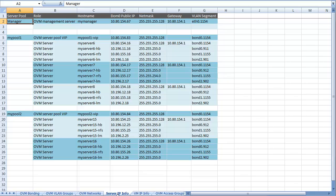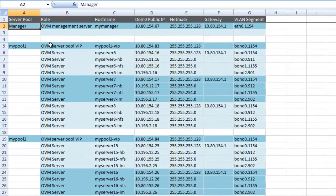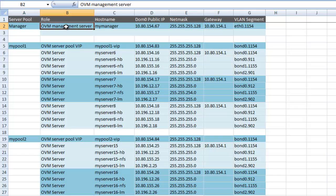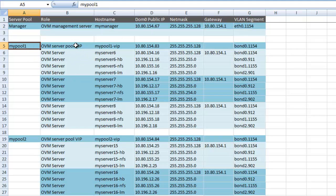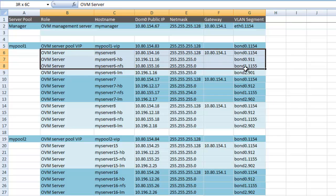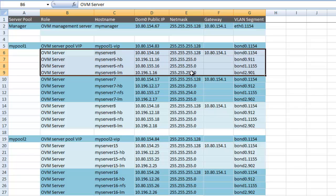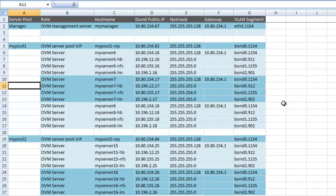I also put down all the server IP information in one place as a quick reference. For my manager, I have the OVM management role, the hostname, IP address, net mask, gateway, and the VLAN segment. For pool one I have the VIP, and for each server inside the pool I have all the different host names and IPs. I have this information for every server in all my pools — again, tedious but well worth it.